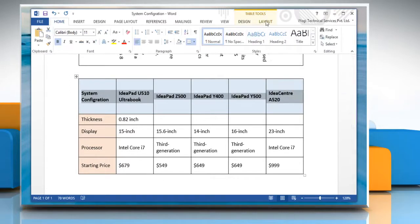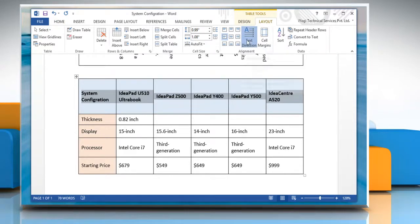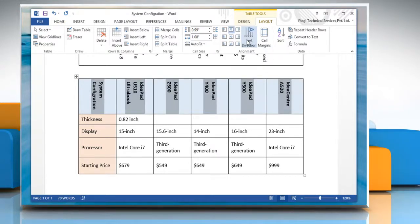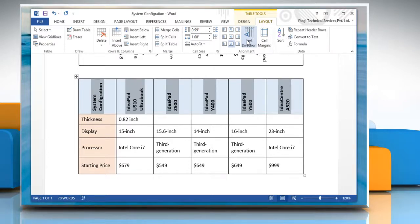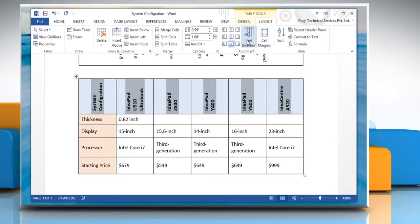Now click the Layout tab under Table Tools. Click Text Direction in the Alignment section of the Layout tab. Each time you click Text Direction, a different direction is applied. Keep on clicking the button until you get the desired direction.